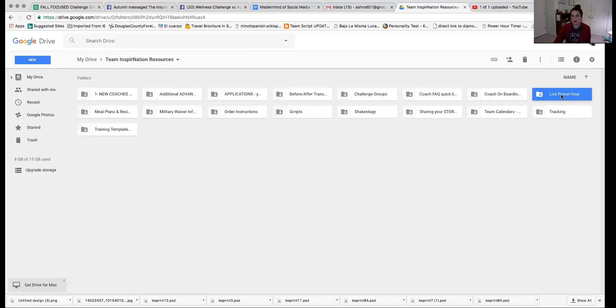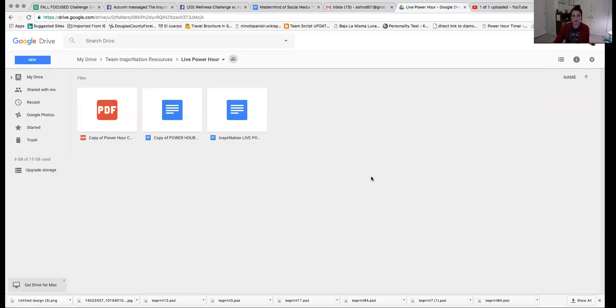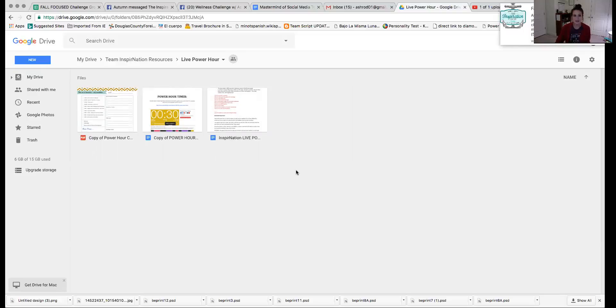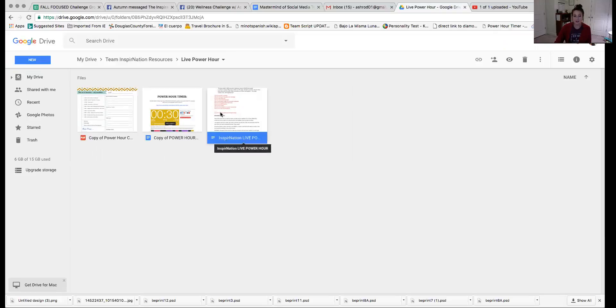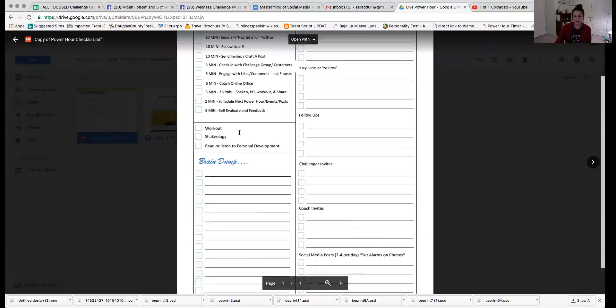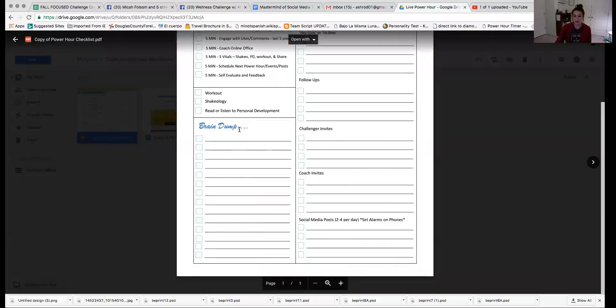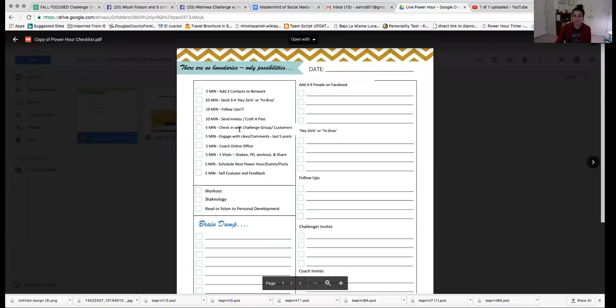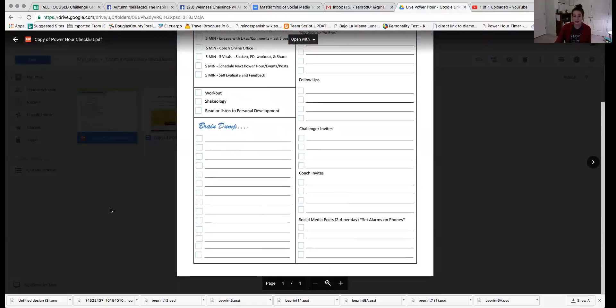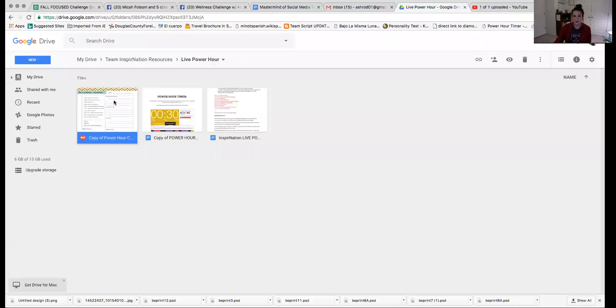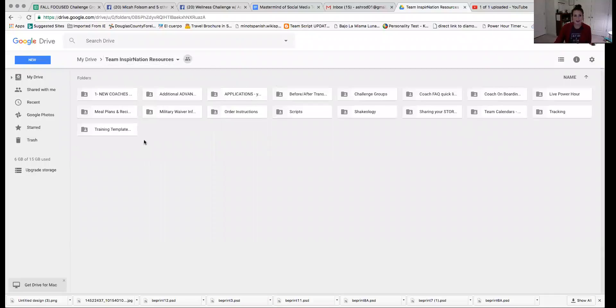Live power hour. So a lot of times we'll host live power hours and on these power hours is where we kind of go through what a power hour can look like on your own time. So in here, there's some ideas of things for yourself. There's a link to a power hour timer. This is the post for live power hour if you wanted to do your own. And then this is also the document that you could have more coaches fill out or yourself fill out that goes along with the timer of the power hour.